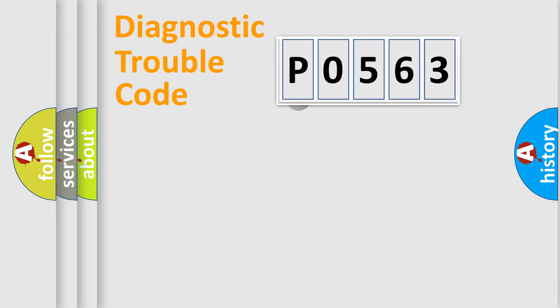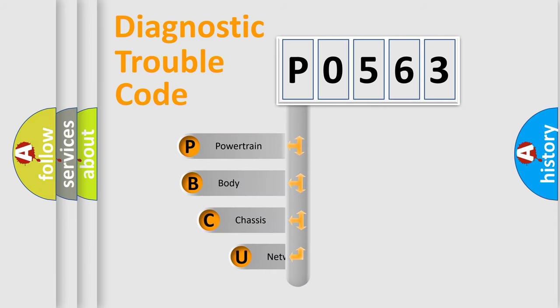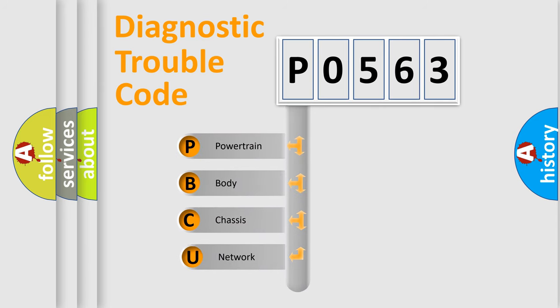First, let's look at the history of diagnostic fault code composition according to the OBD2 protocol.